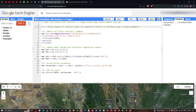Welcome to the Geospatial channel. In this video, I'm going to show you how to calculate NDVI using Sentinel-2 harmonized in Google Earth Engine. We're going to calculate a normalized difference vegetation index using Sentinel-2 harmonized.